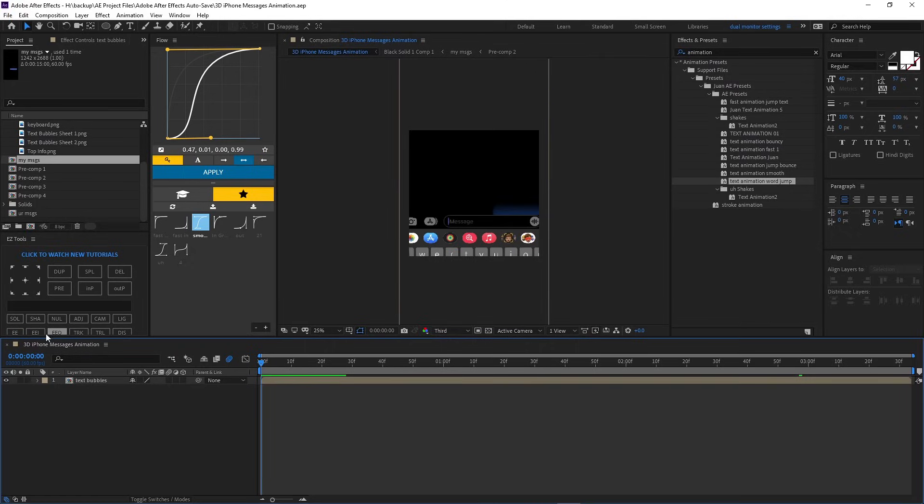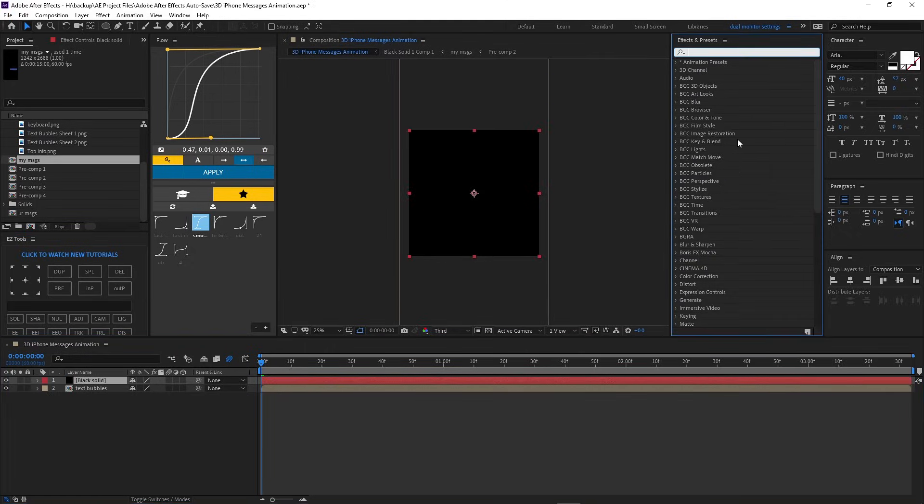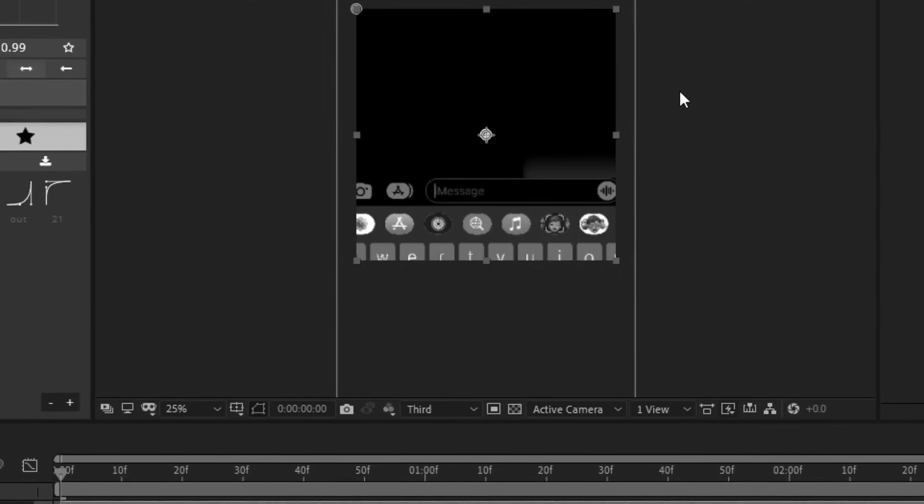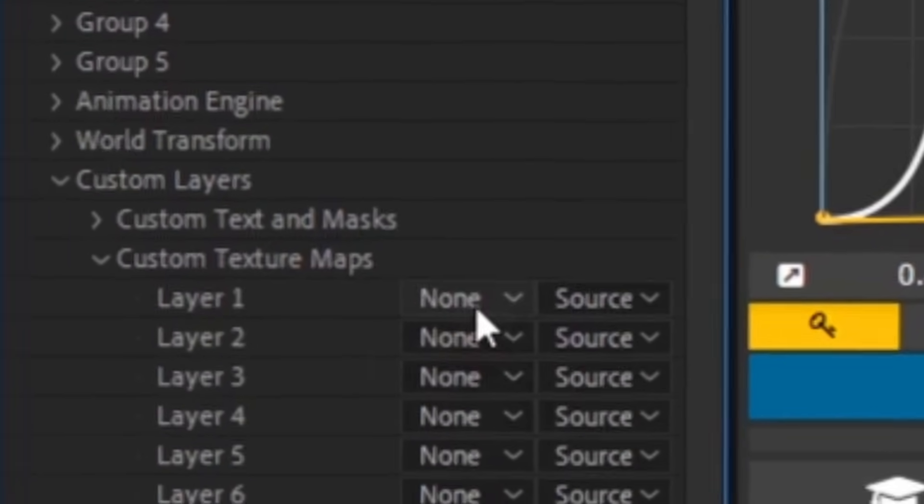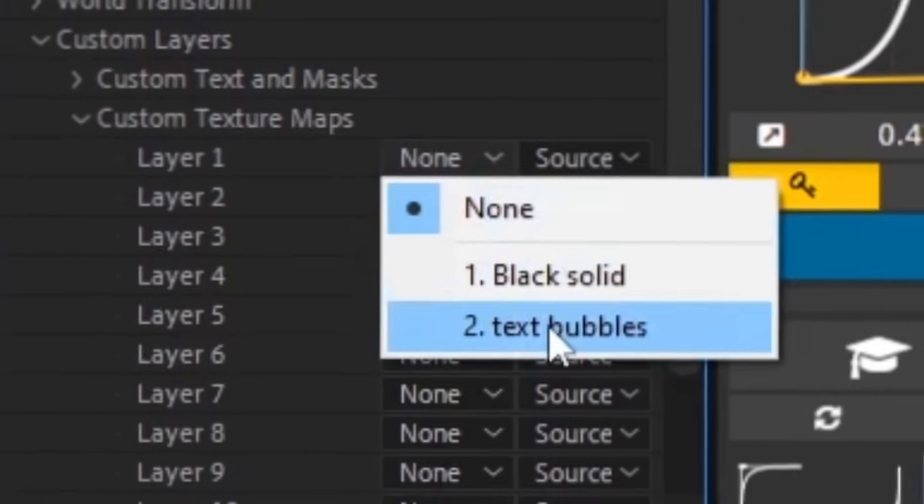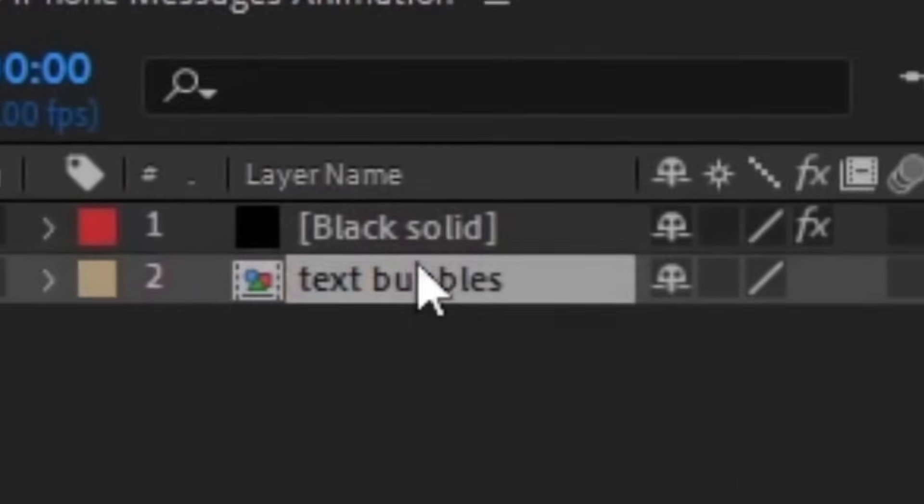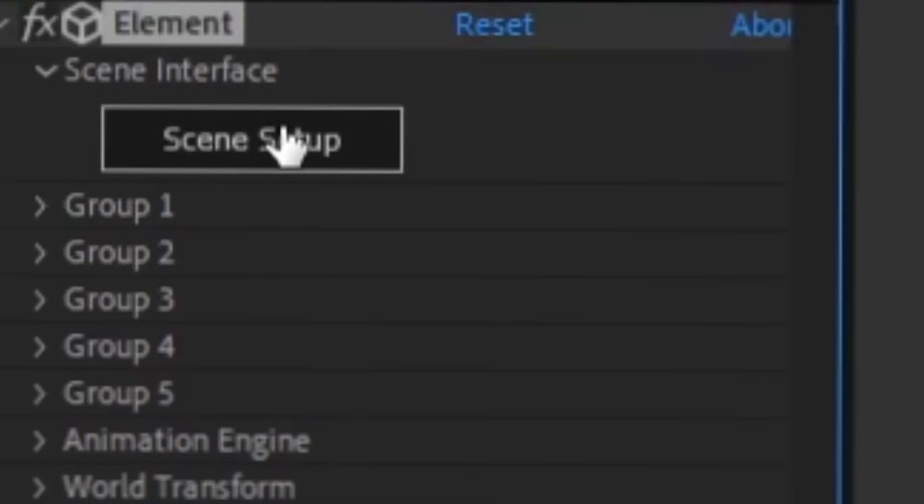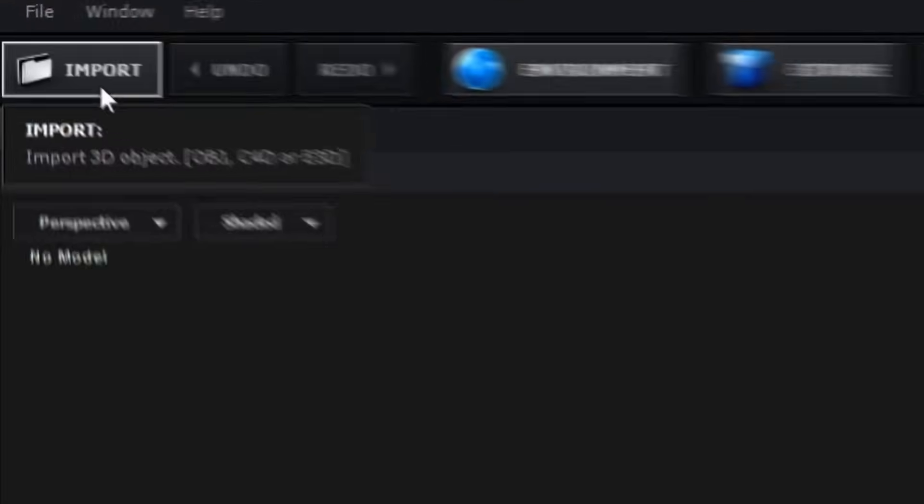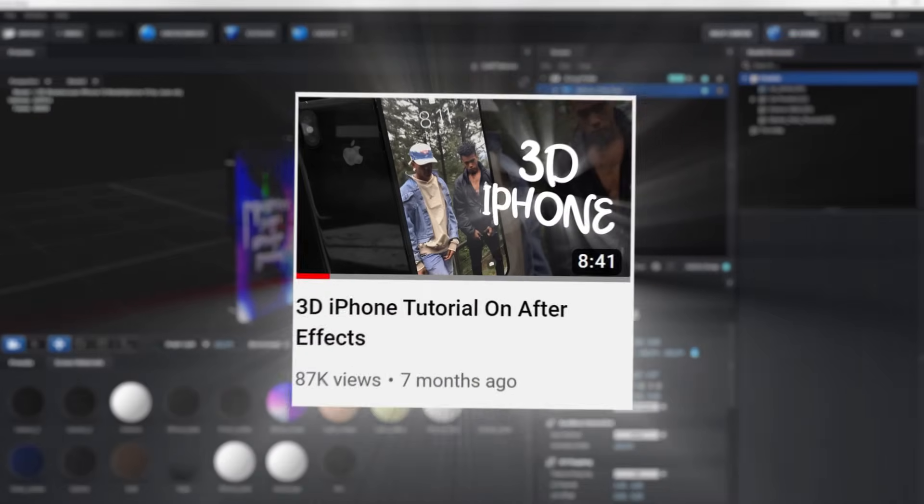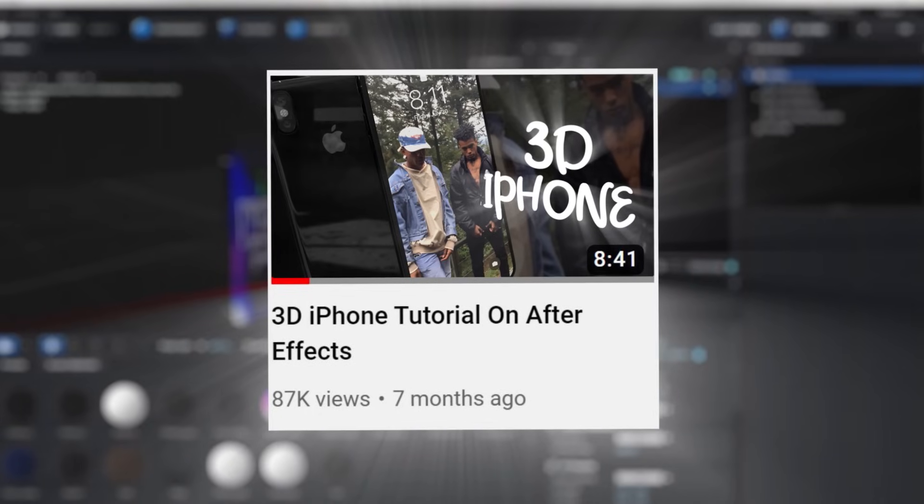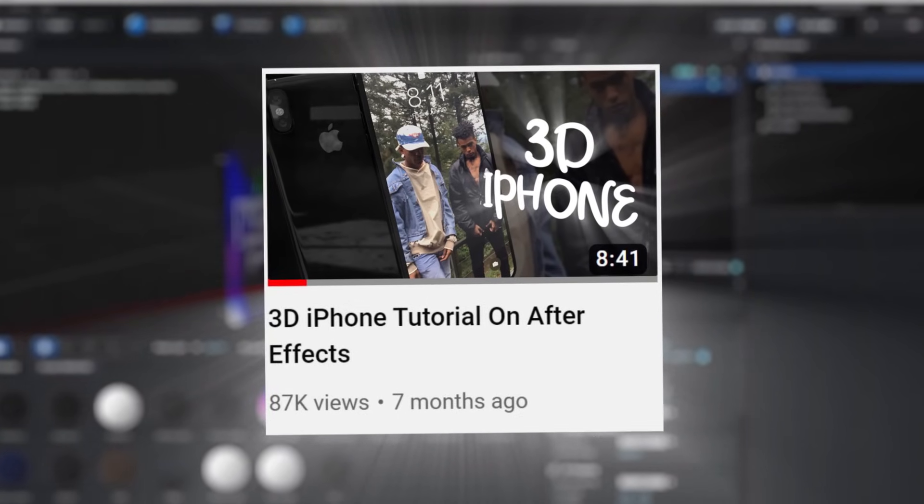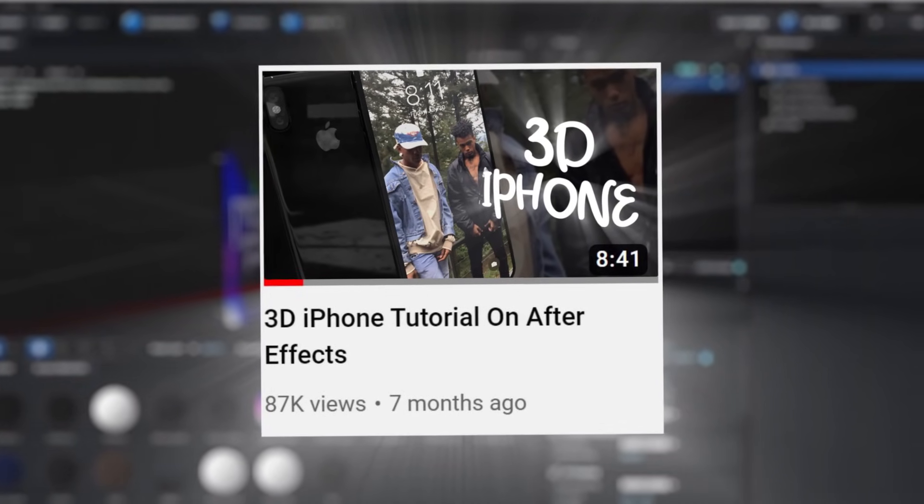Alright, so once you have your stuff, you know, we're gonna create a solid and we're gonna add Element. Why? Because we're gonna create the phone. Okay, we're gonna go over to Custom Layers and then we're gonna go to Custom Texture Maps. And we're gonna click on this and we're gonna click text bubbles because we want to use this as the screen of the phone, you feel me. So boom, Scene Setup. You go over here to Import and you just import your model. Now I made a tutorial on an iPhone before, so if you want to go watch that for, like, what is it, like for more in-depth video, then go watch that I guess.